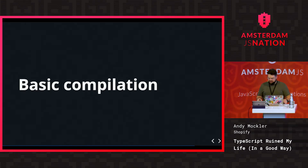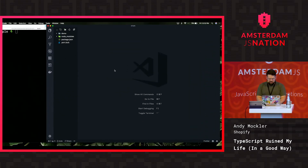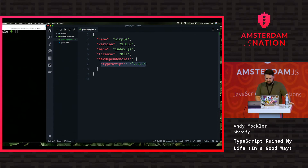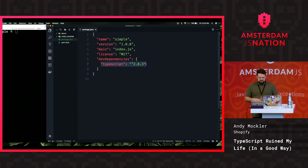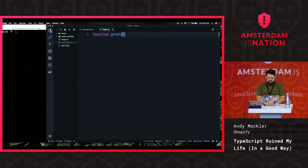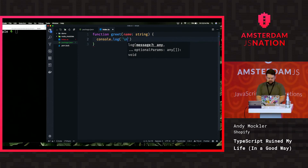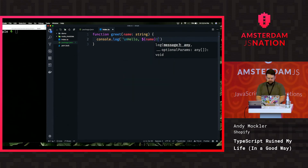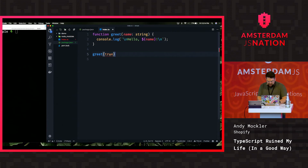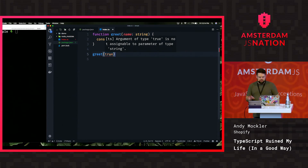I have a couple of demos to show you how to get started. We'll start with basic compilation. You can do yarn add --dev or npm install --save-dev typescript, then create a file called index.ts. I'll write a greeting function that takes a name typed as a string and console logs it. If I try to call it with something that's not a string I get the error: 'argument of type true is not assignable to parameter of type string.' Pass in a string like 'Amsterdam.js' and it's happy. Hovering over greet shows the function signature and return type.